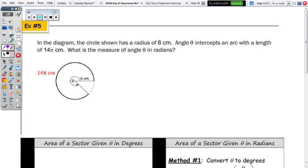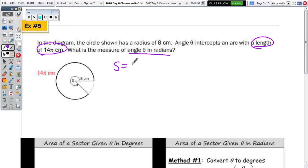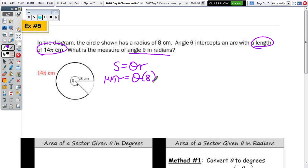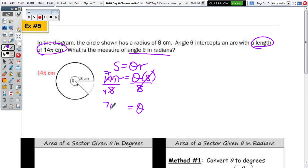Number 5: a circle has a radius of 8 centimeters. A marked angle theta intercepts an arc with a length of 14π. Find the measure of angle theta in radians. Since it asks for the angle in radians and gives us the arc length, use S equals theta·R: 14π equals theta times 8. Divide both sides by 8; the 8's cancel. Reducing 14 over 8: 7π over 4 radians.